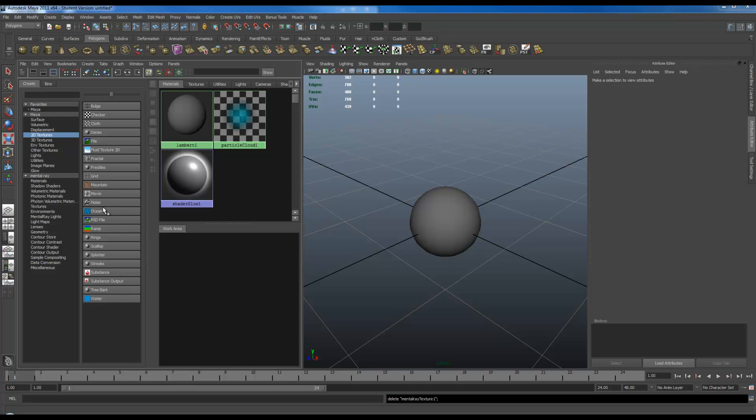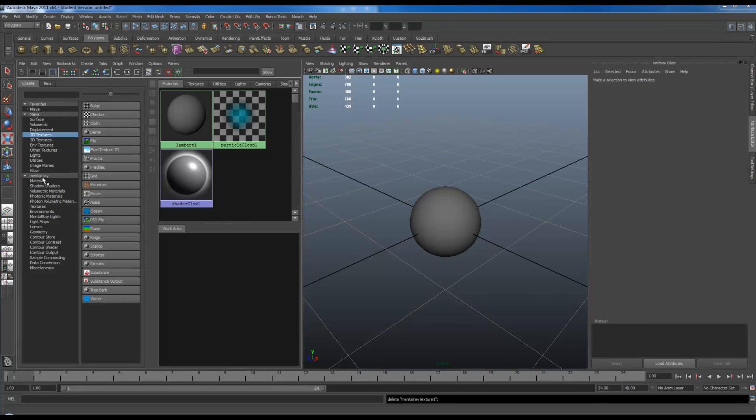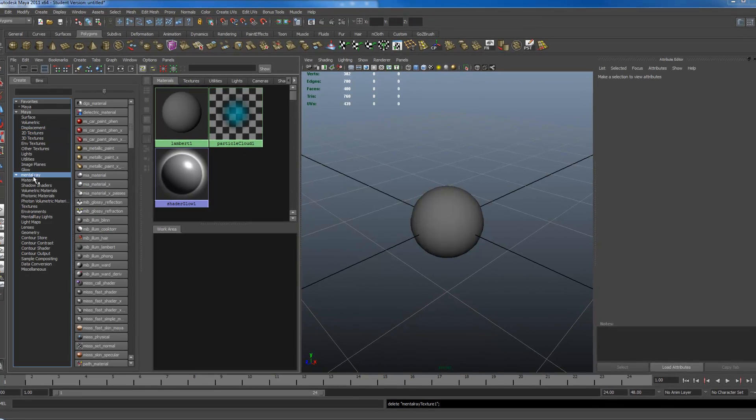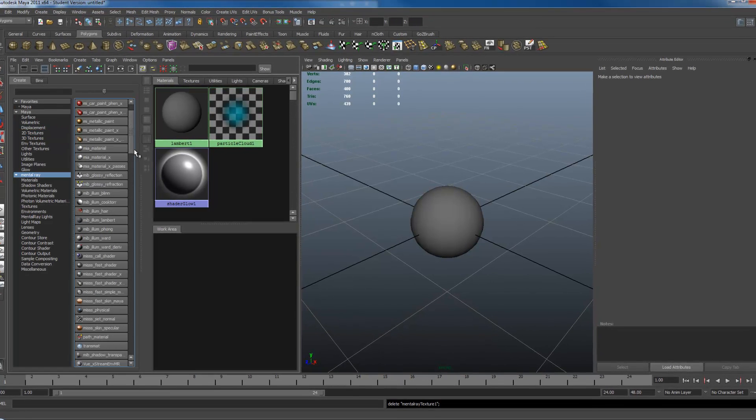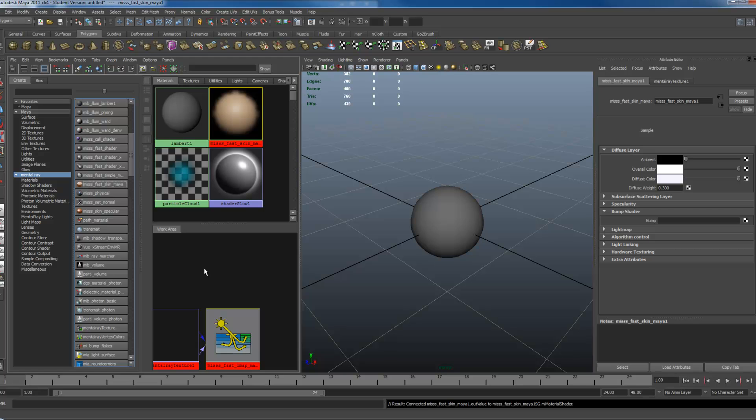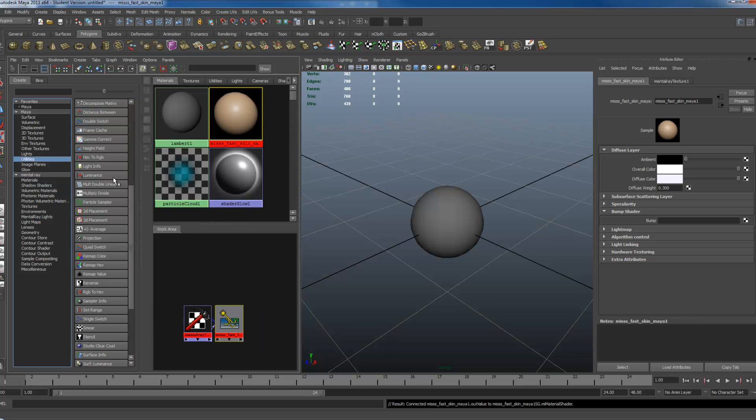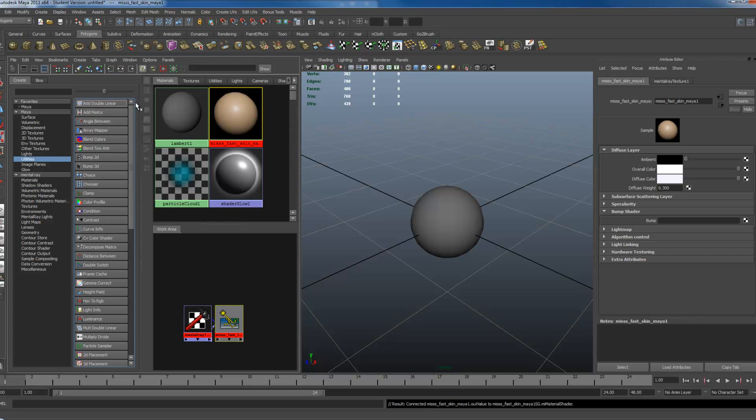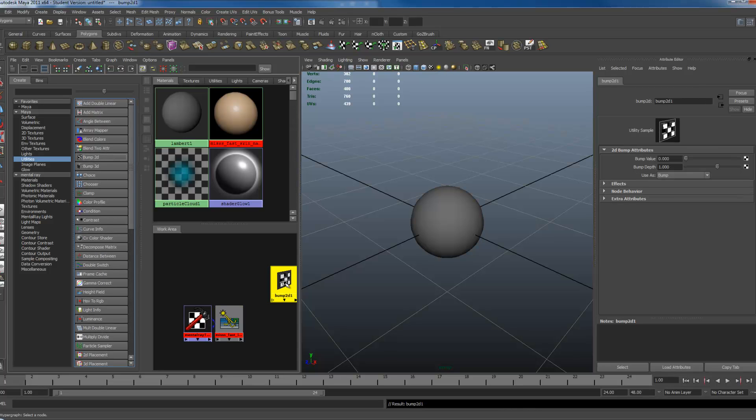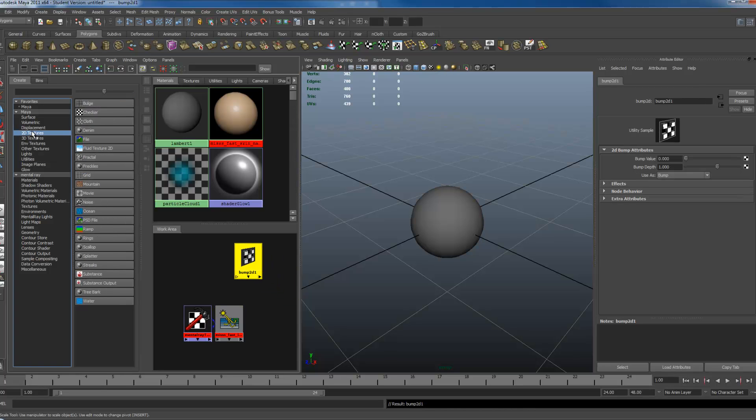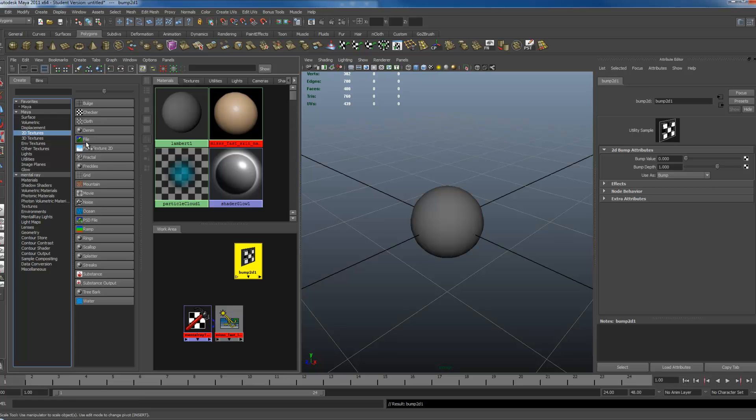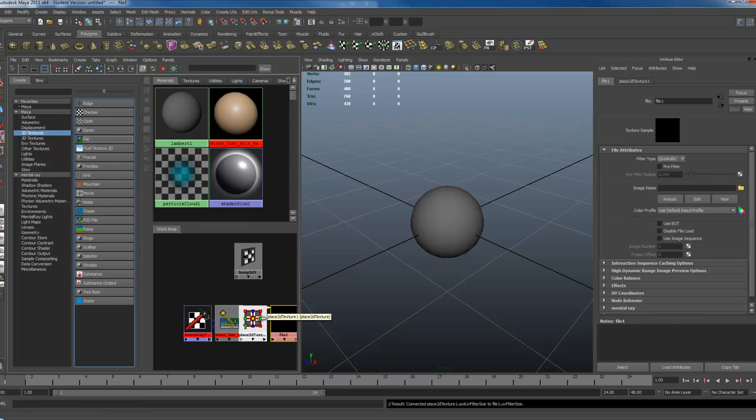So let's load up the normal map first, or how you would go about loading up your map. I'm going to go to Mental Ray, the MISSS FastSkin, create that, go to Utilities, click Bump2D. I'm going to go to 2D Textures, click on File.